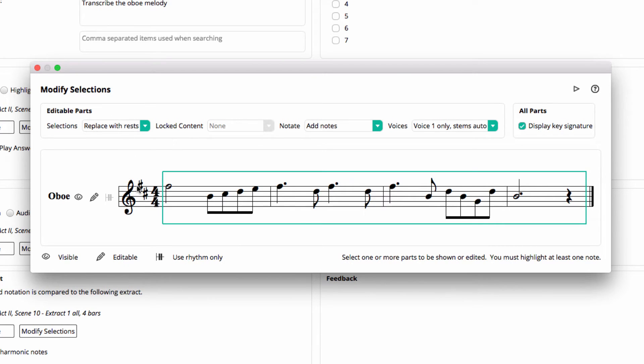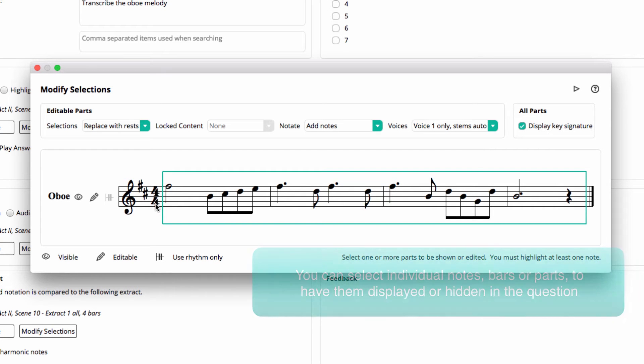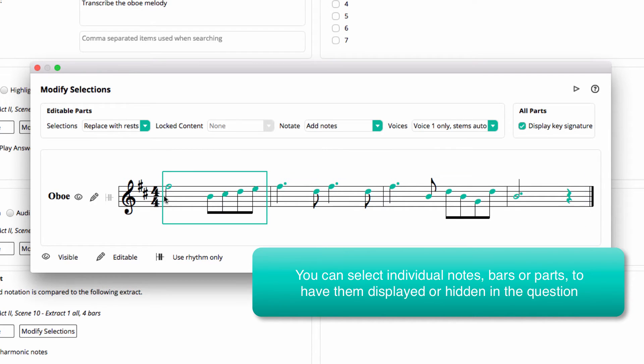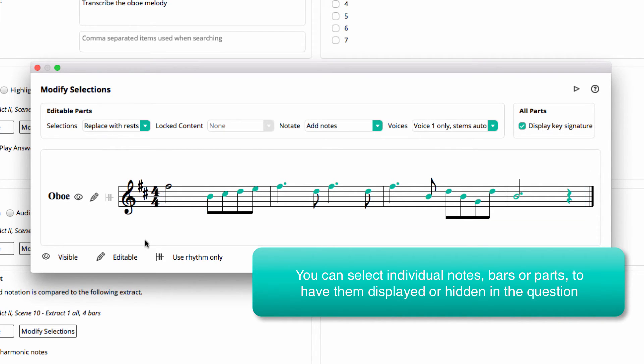Now this form determines how the student will interact with the question. As per a typical melodic dictation question, I'm going to hide all the notes apart from the first note.